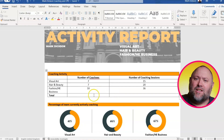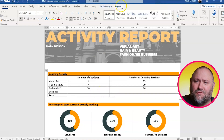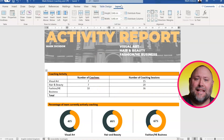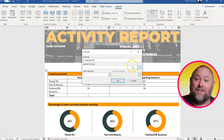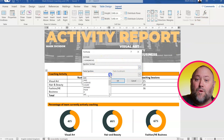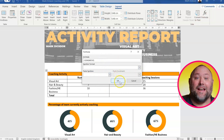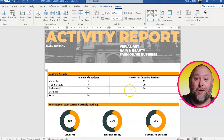Number three: did you know that you can actually insert functions into a Word table just like you can in Excel? Just click in the cell, choose the Layout option, and click the Formula button. You can insert any of these functions under the Paste Function menu. So we'll go with SUM above and we've got a list totaled.